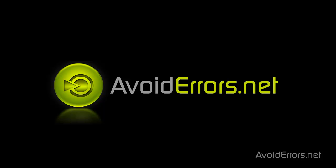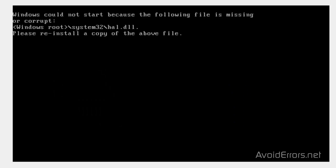Hi, my name is Miguel from AvoidErrors.net. In this tutorial, I'm going to be showing you guys how to fix the HAL DLL error in Windows XP. For this, we're going to need a Windows XP CD.